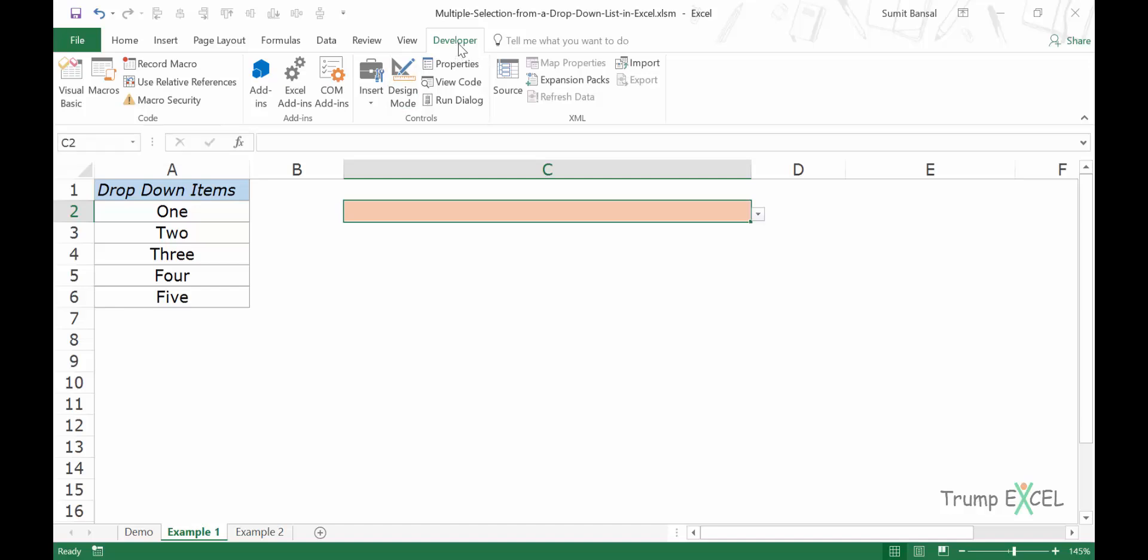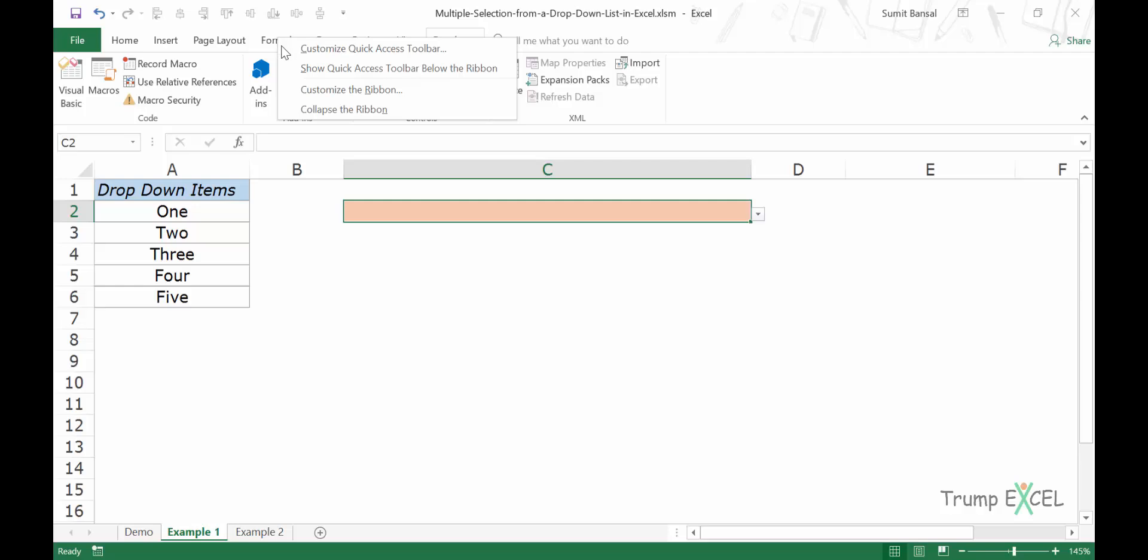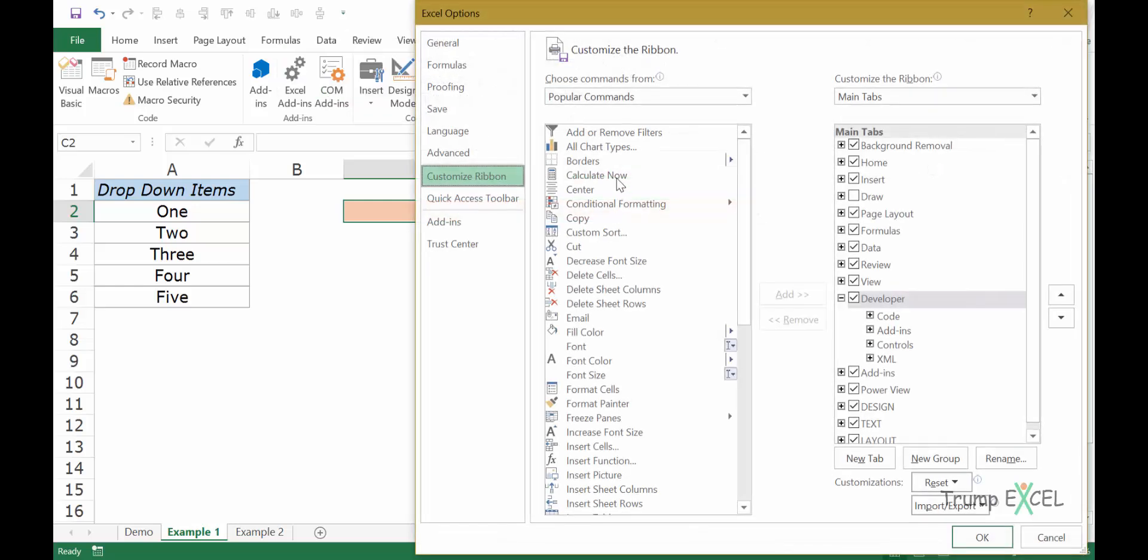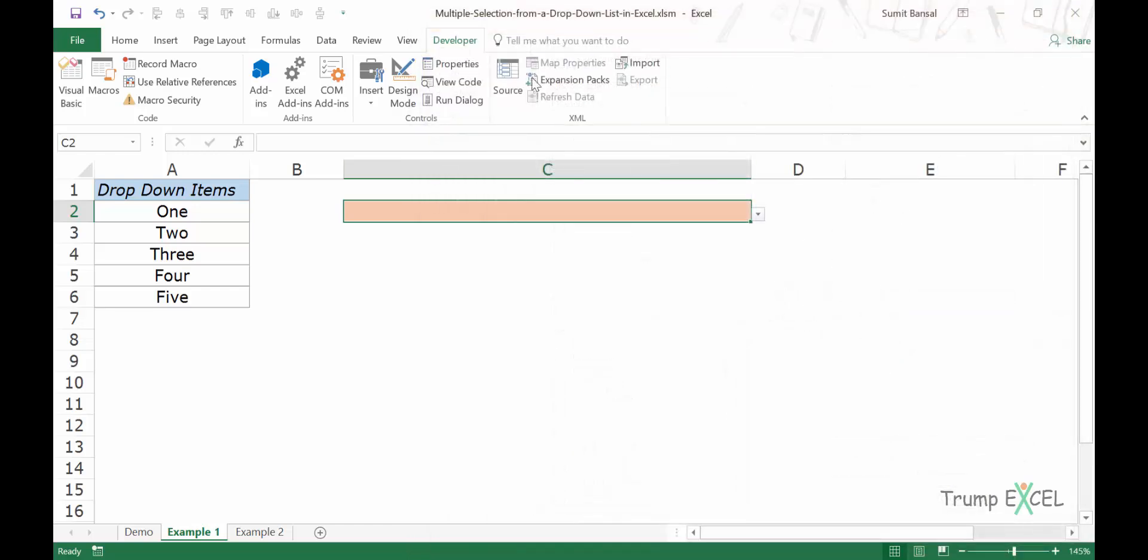If you cannot see the developer tab, right click on any of these ribbon items, go to customize the ribbon. In this list you will find developer. Simply select that option, click add and it will get added here. When you click okay, it will be displayed here. Or you can simply use the keyboard shortcut Alt F11.